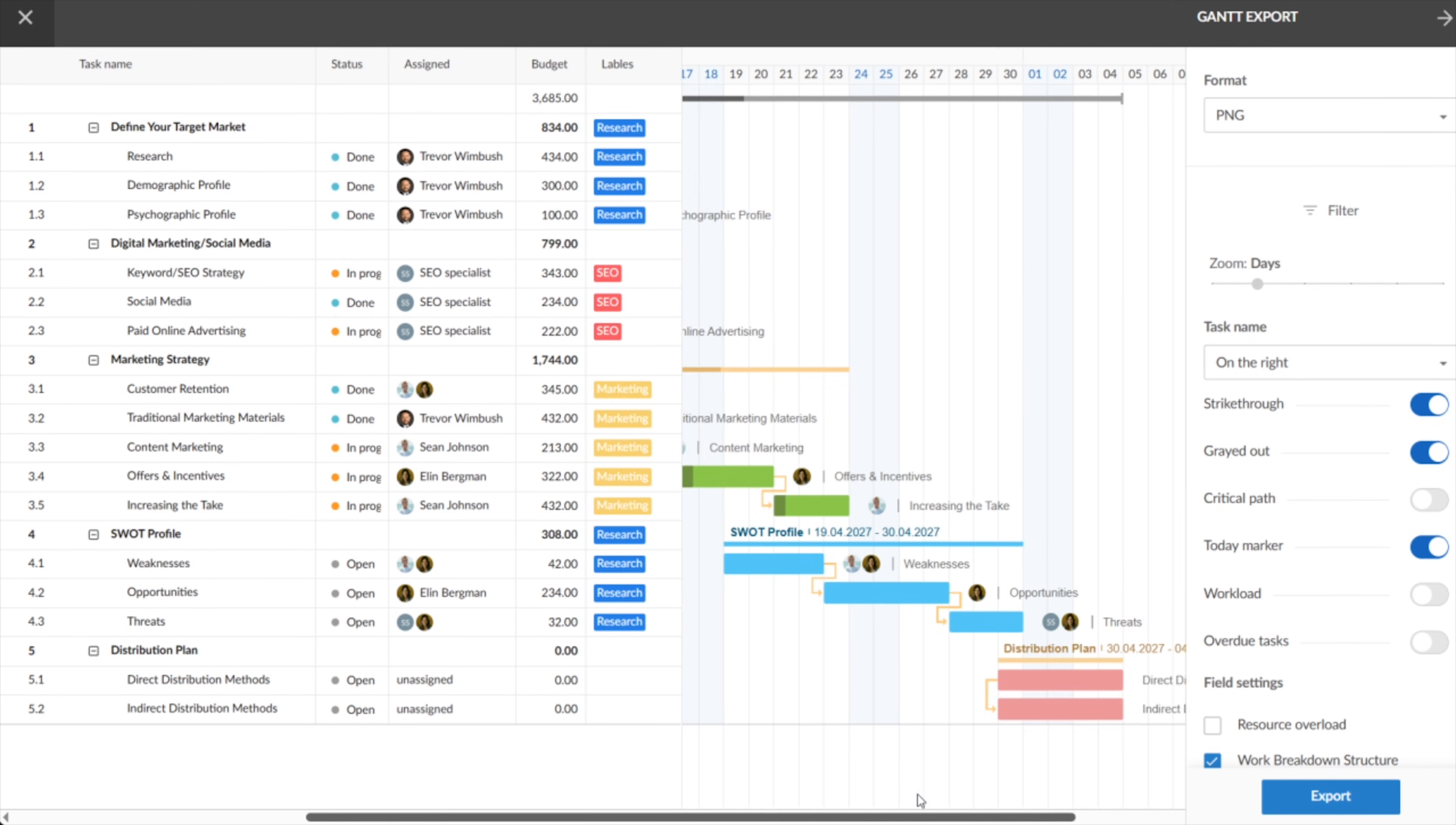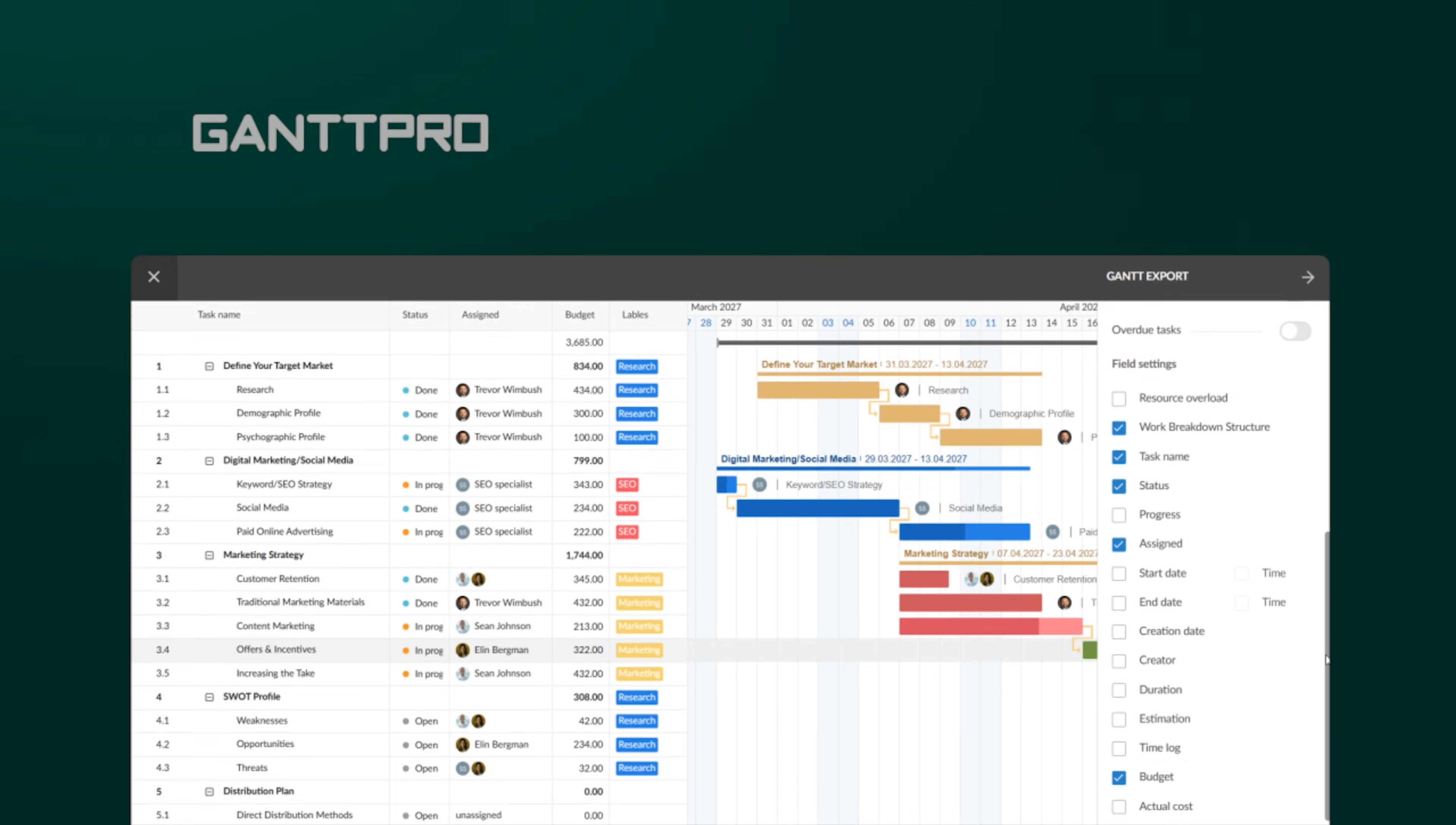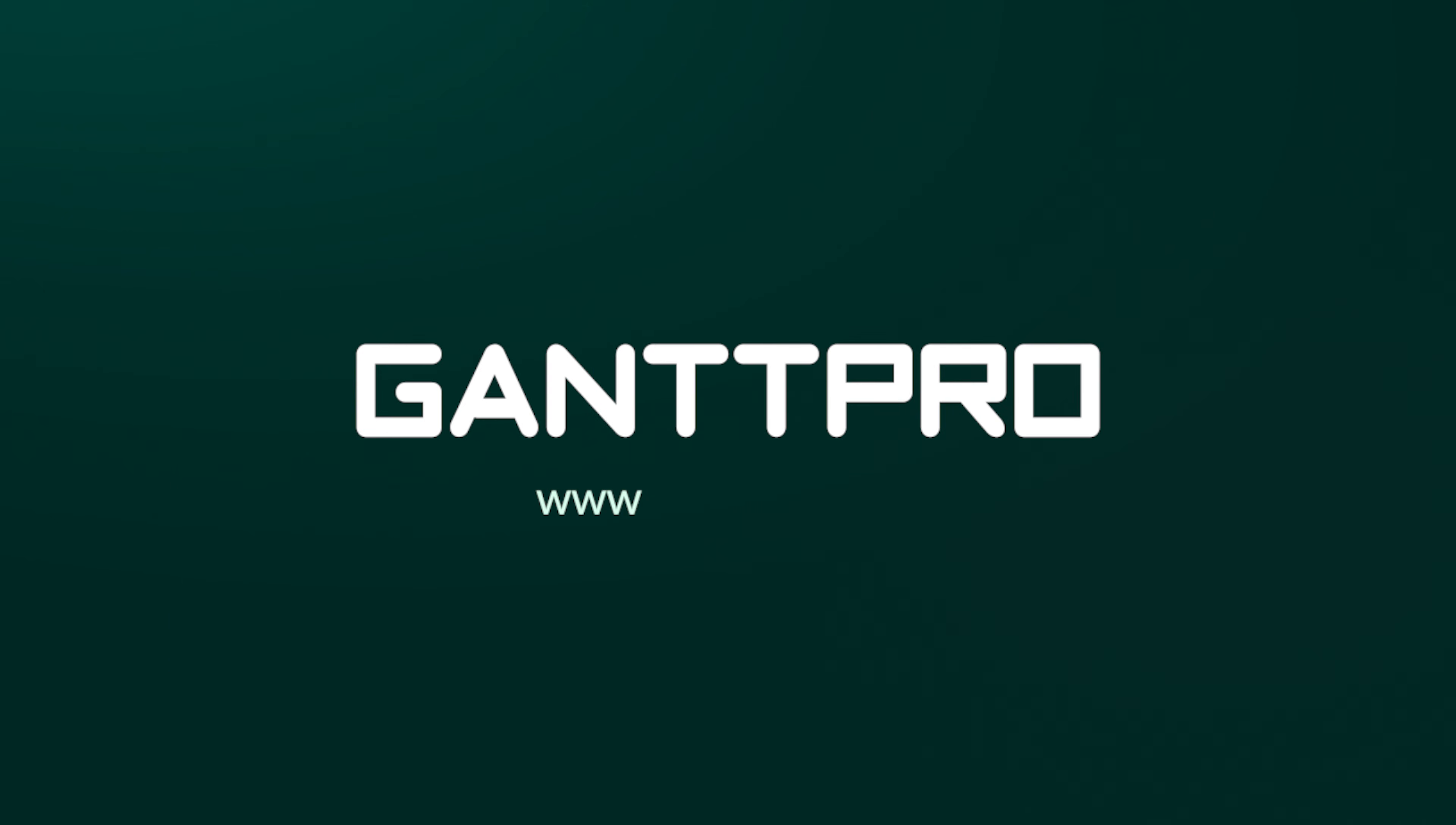And this is it! Creating an effective, understandable, and strong roadmap is a painstaking task. However, if you do everything right and use proven instruments, good results will not keep you waiting. Thank you for watching!